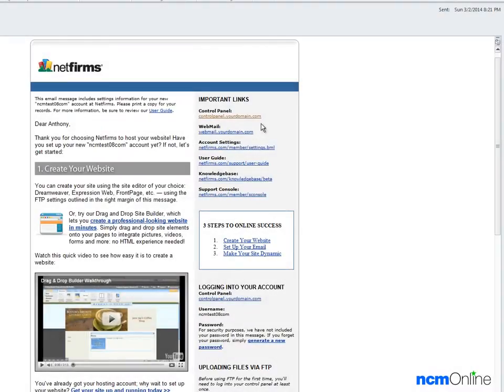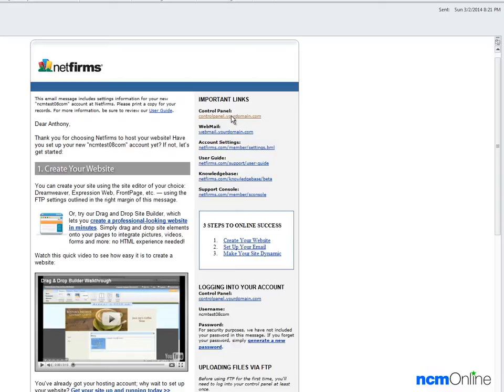Hello everyone, today we're going to be installing WordPress on our NetFirms account. We'll begin with the getting started email and clicking on the control panel link in the upper right-hand corner.